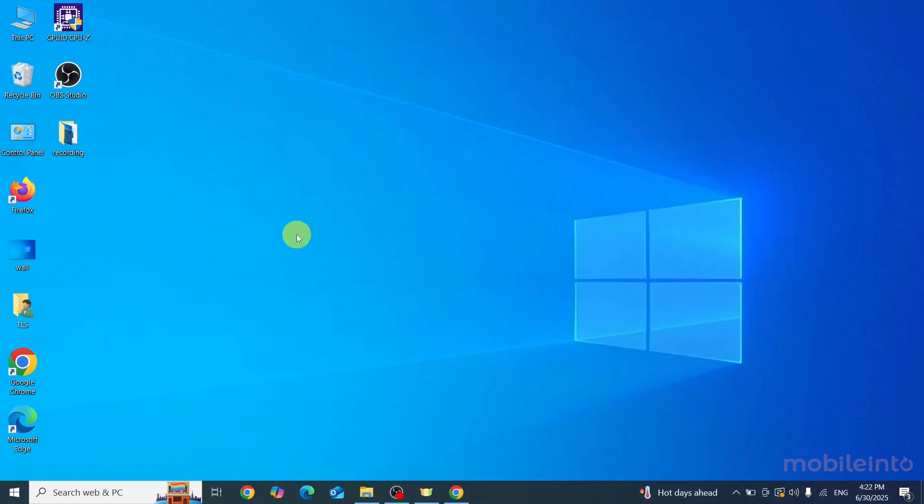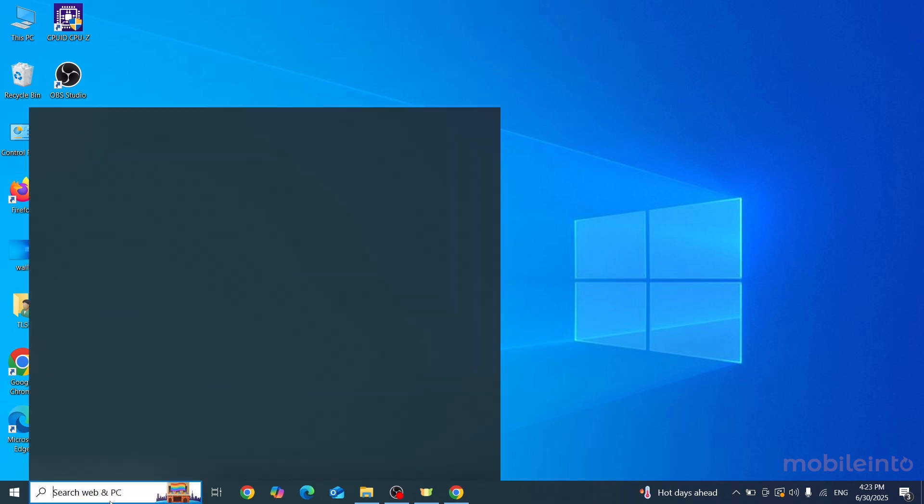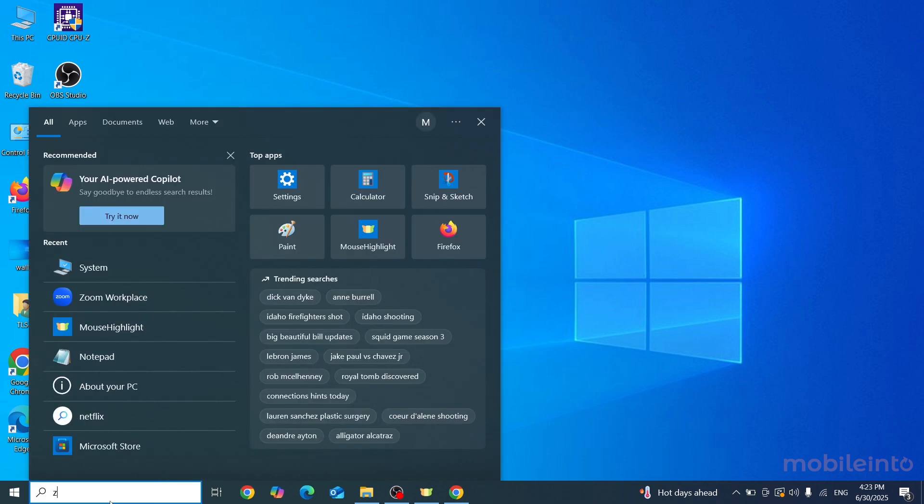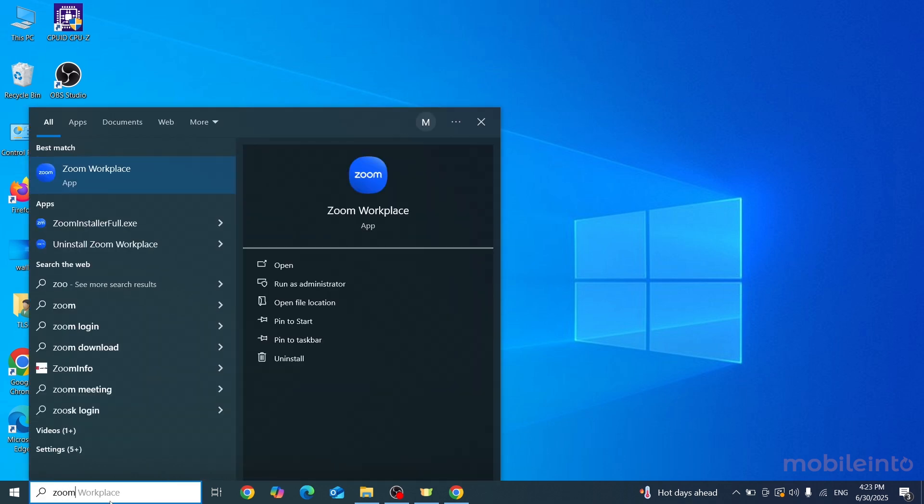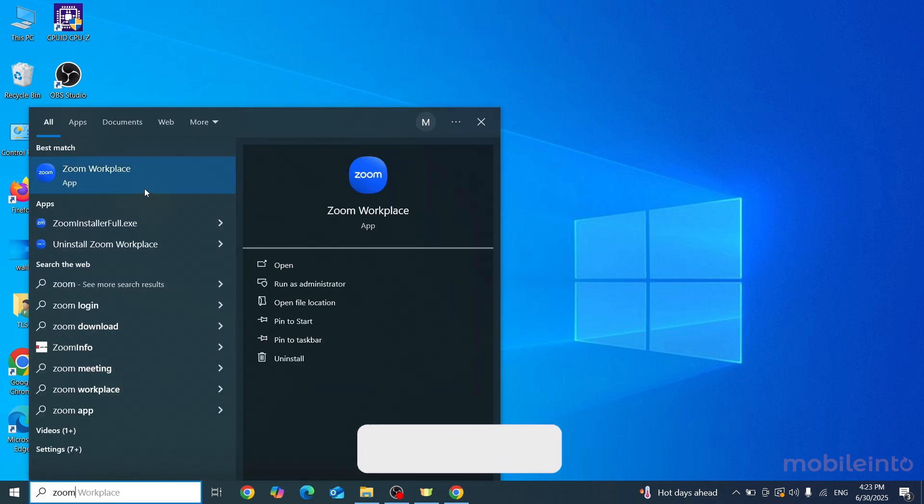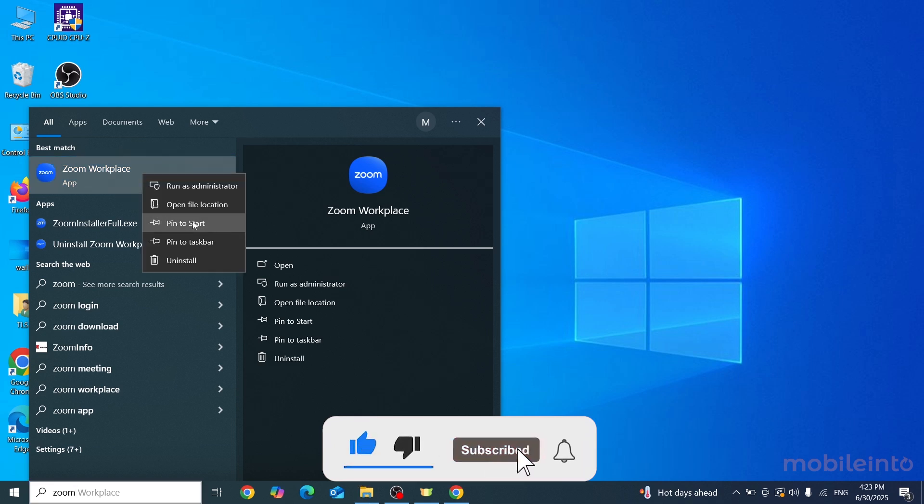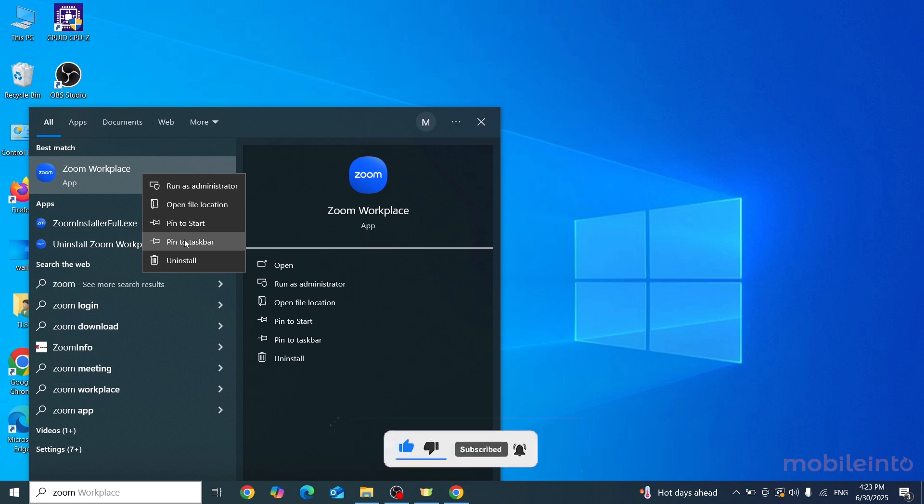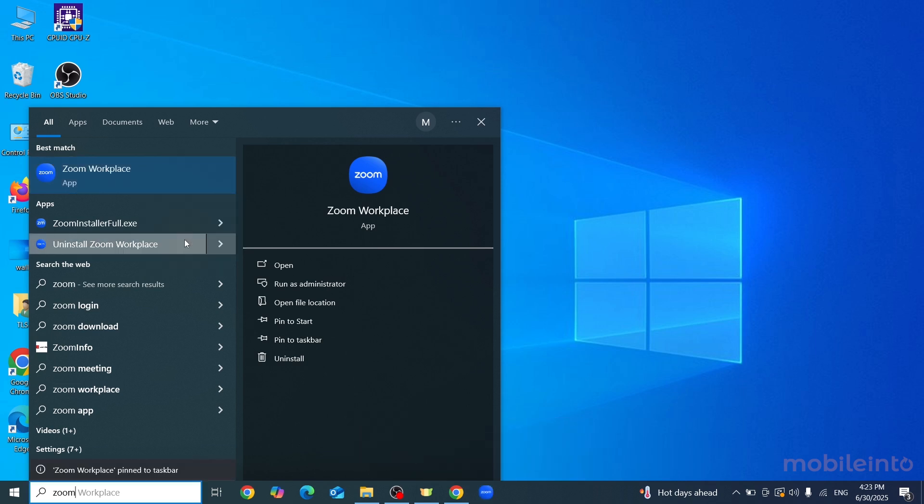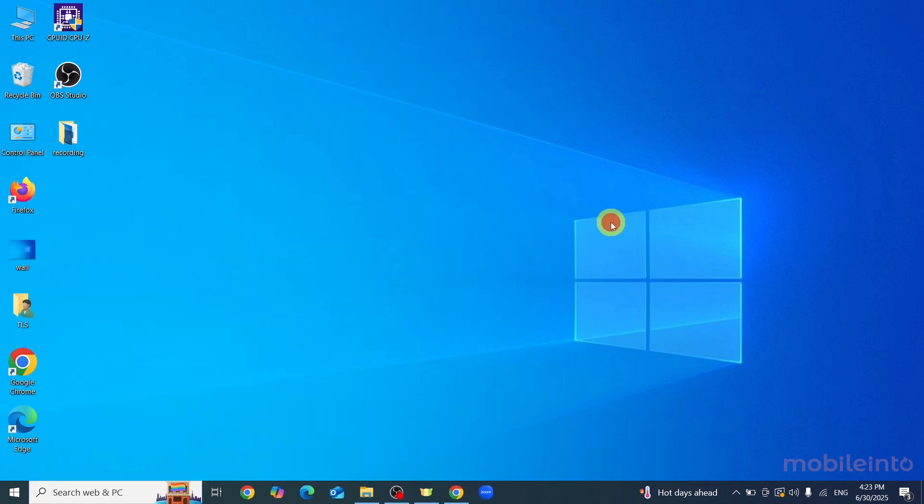Now if you cannot find the Zoom app on your laptop, just click on the search box and search 'Zoom'. From here you can find the Zoom app on your laptop. You can also pin the Zoom app to Start and you can also pin it to taskbar. And this is how you download Zoom app on any laptop.